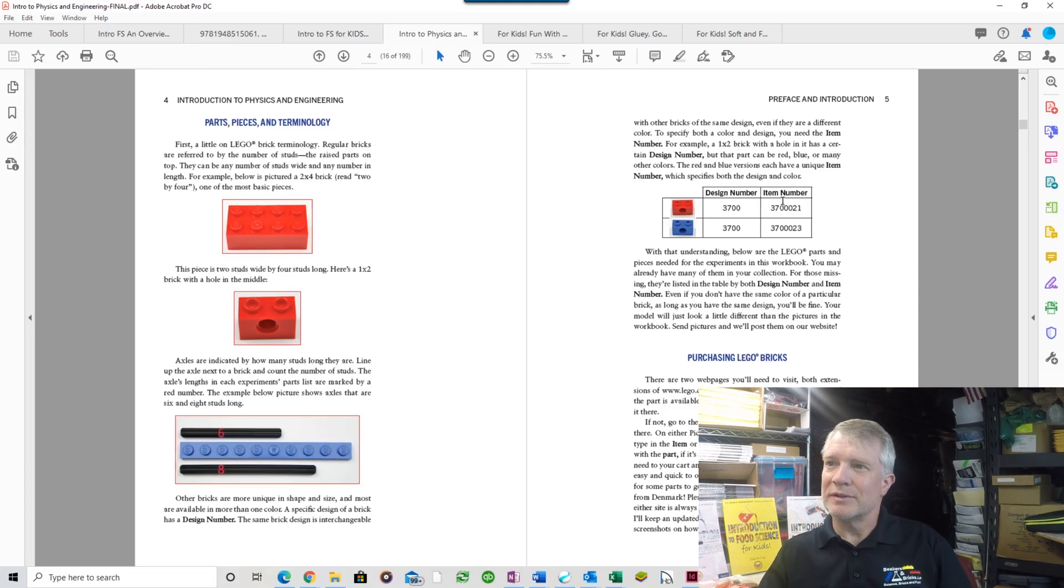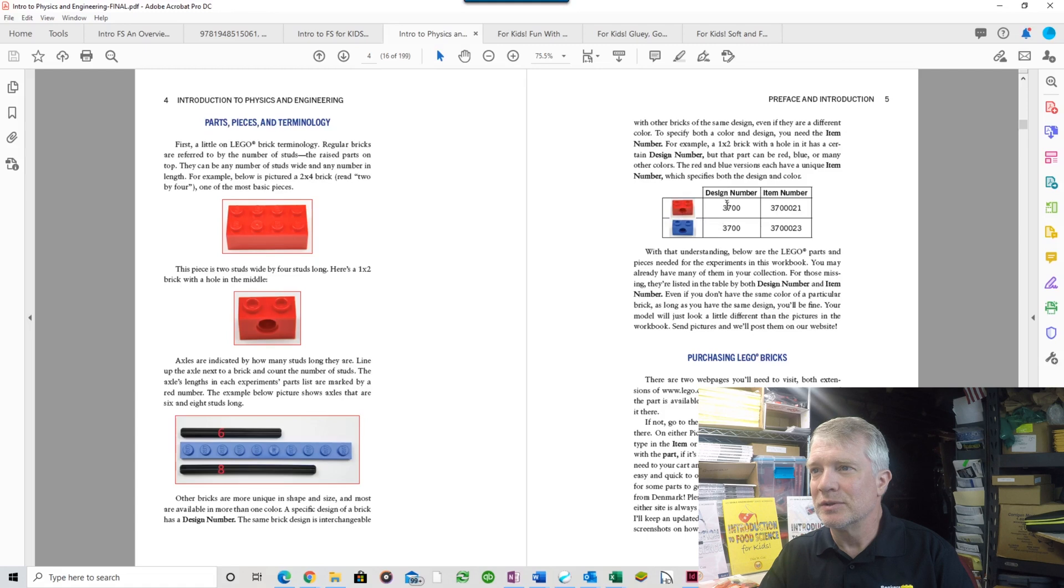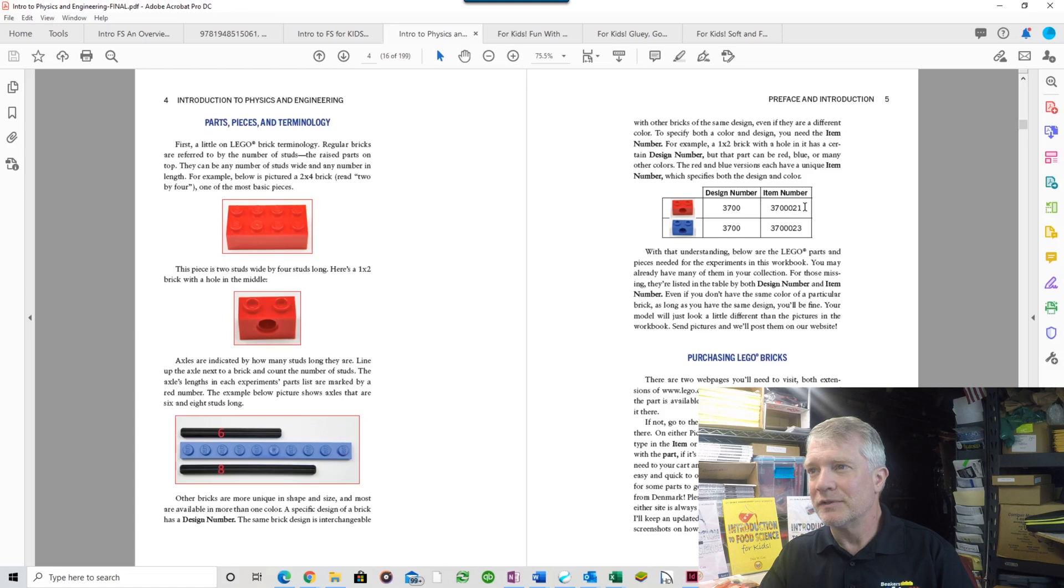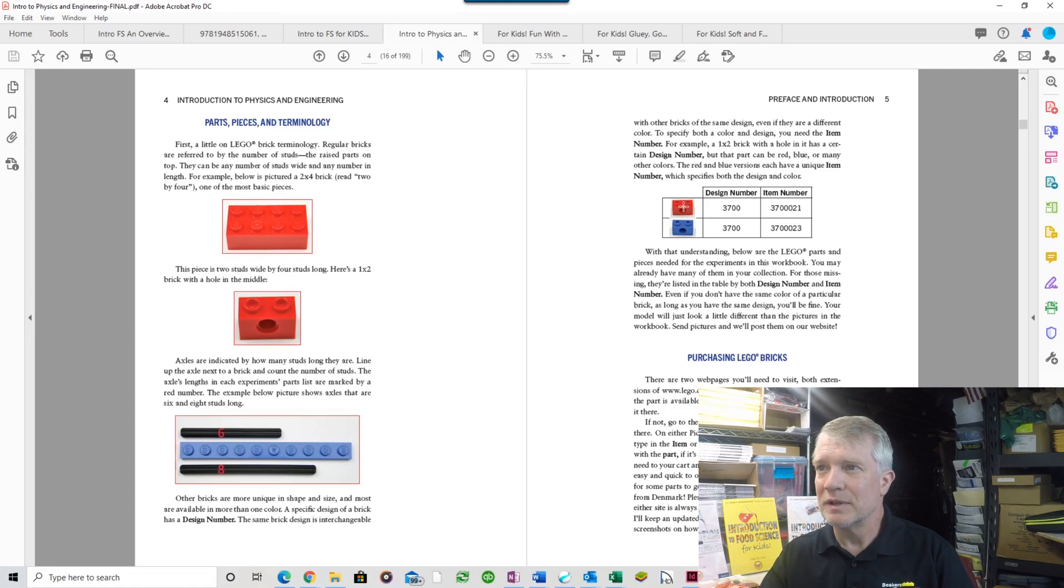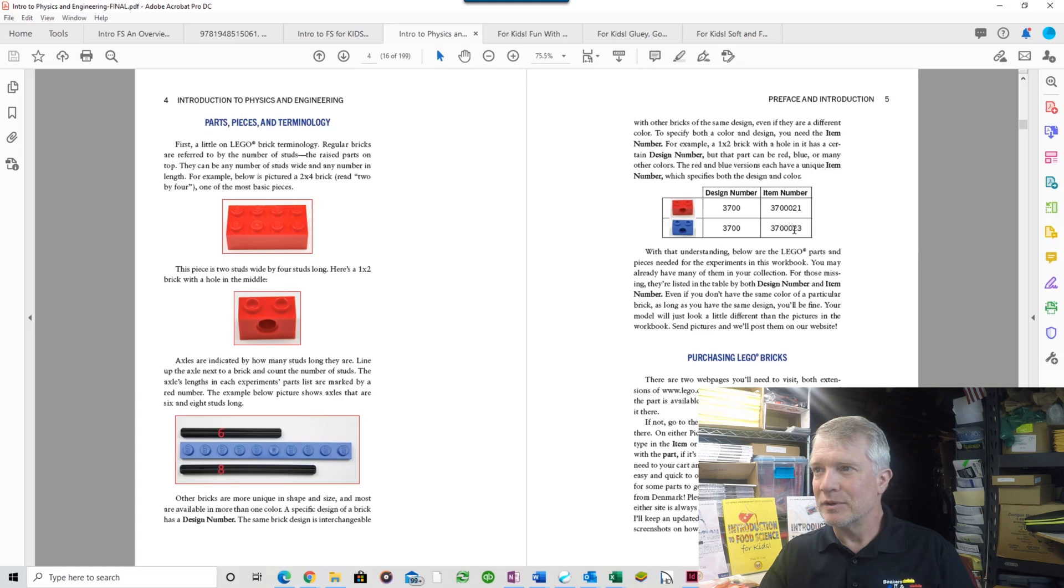Then there are design numbers and item numbers. In this case, this two stud brick with a hole in it is design number 3700, and so is this one, but they're different colors.